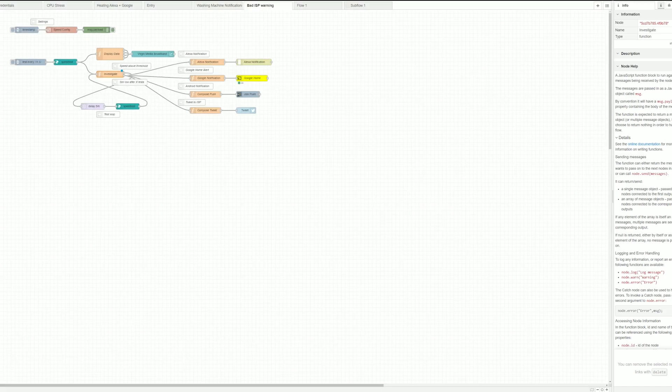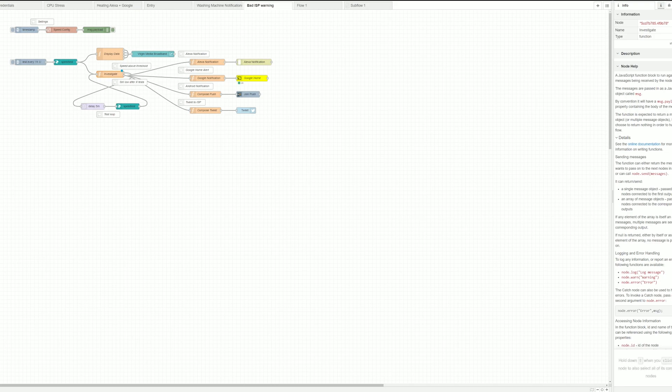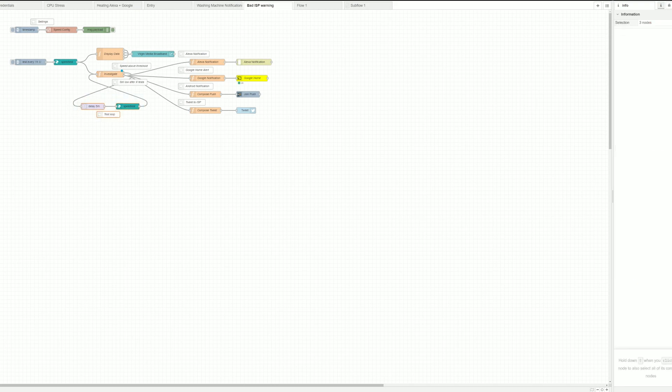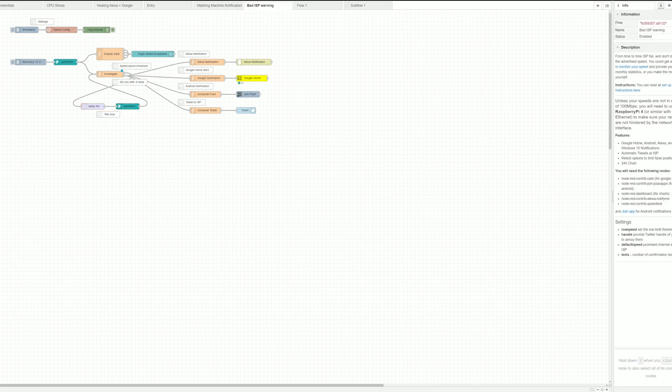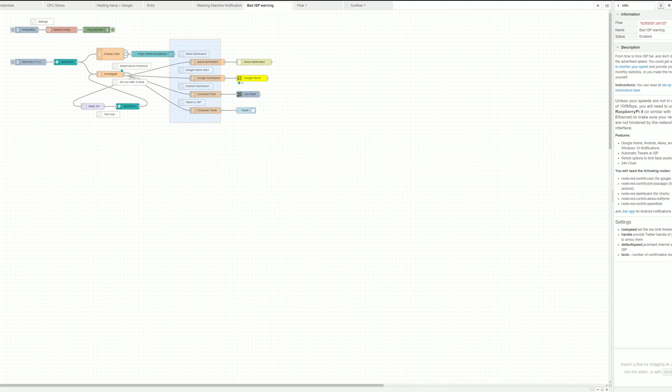Now when the target speed is below advertised speed instead of waiting an hour I'm obviously going to trigger them quicker so I'm waiting 5 minutes in here and then perform another speed test and that goes in a circle a number of times depending on how many tests you specified.